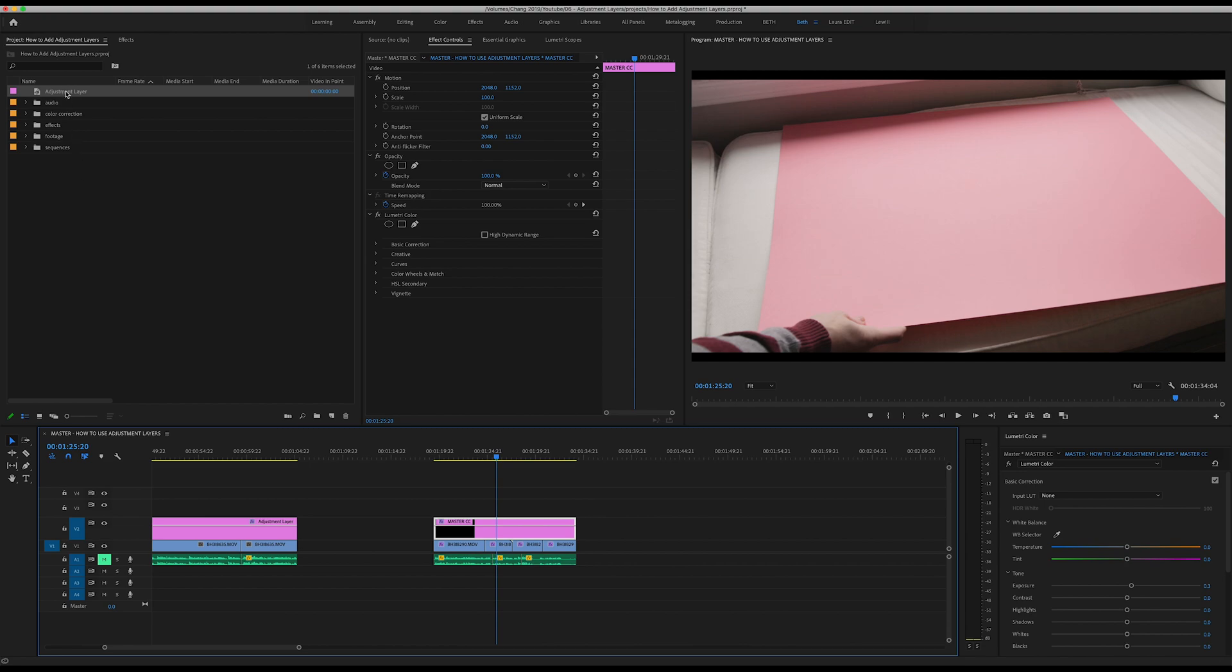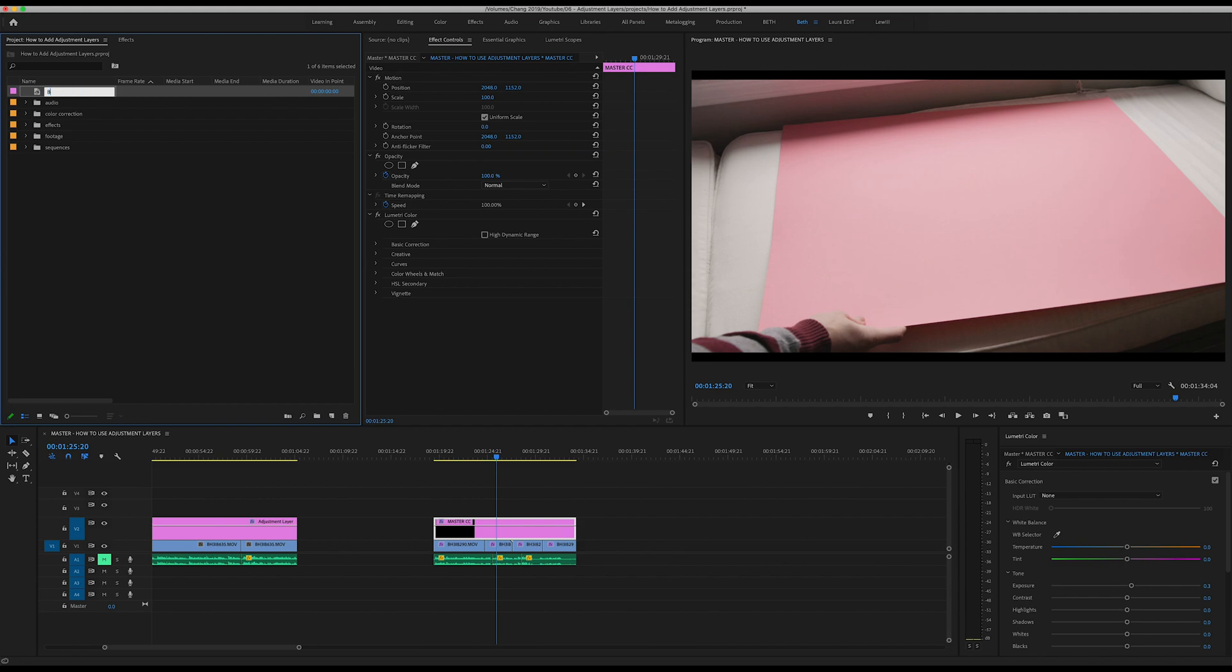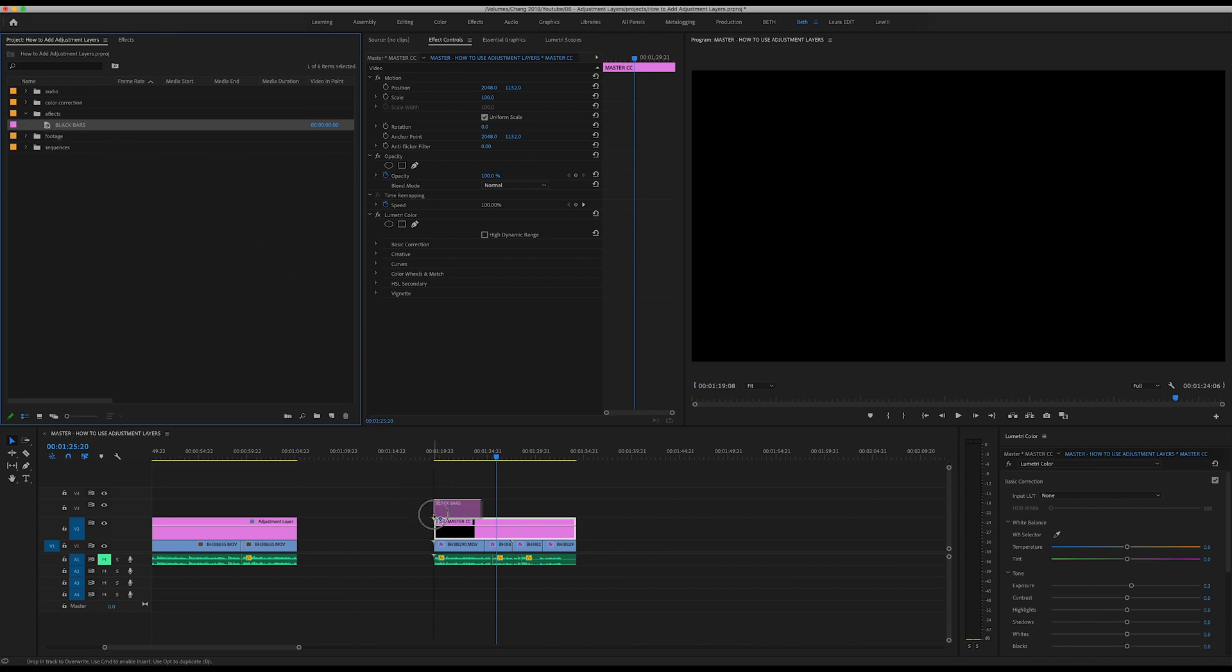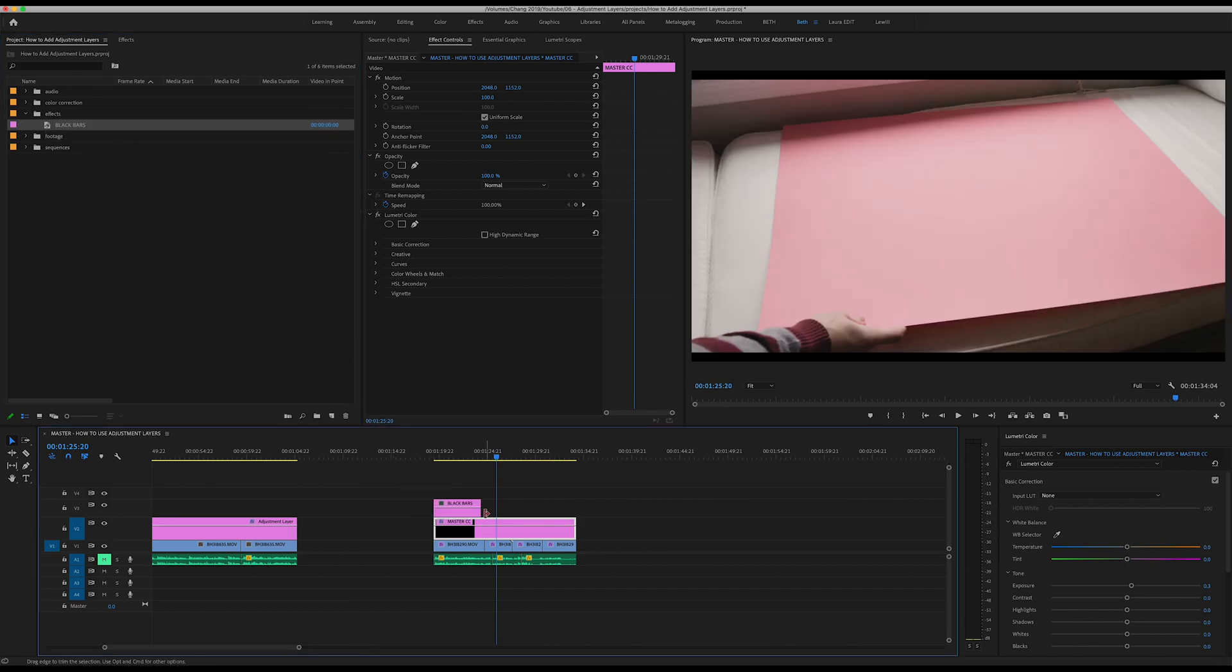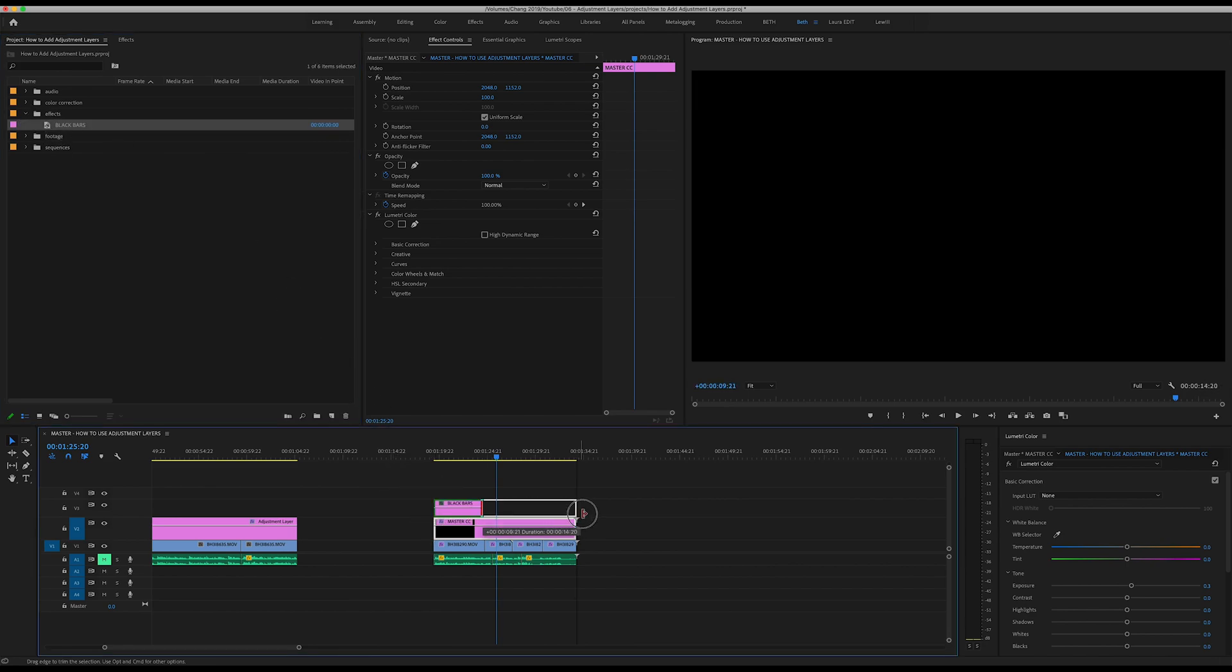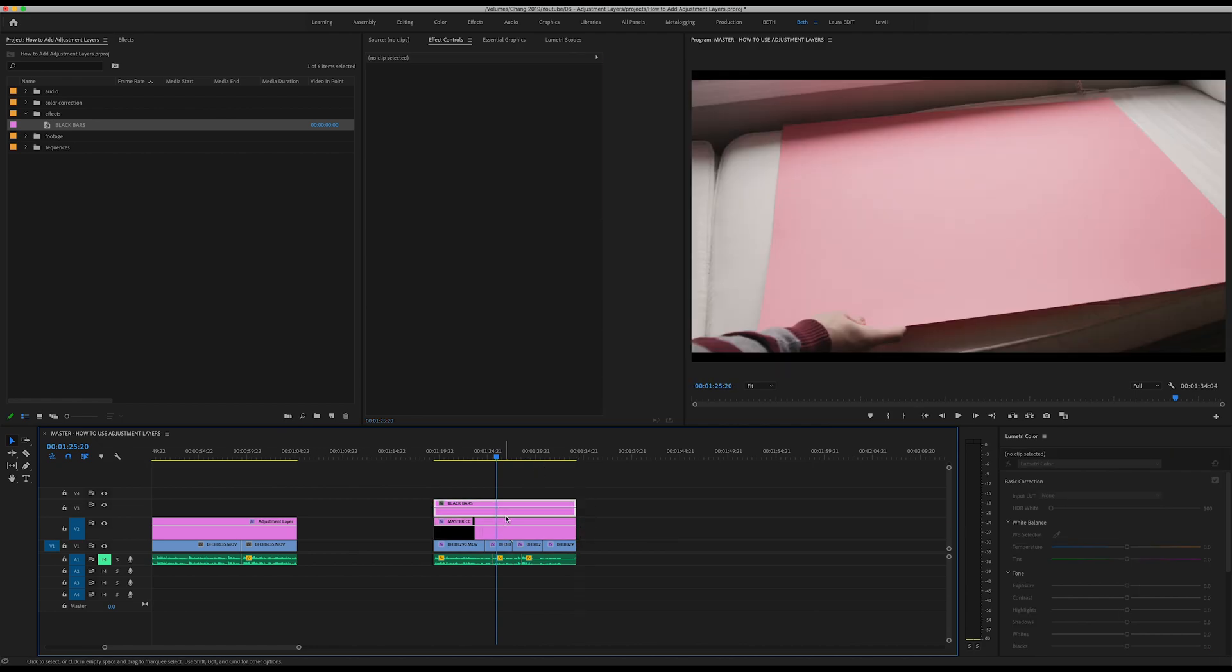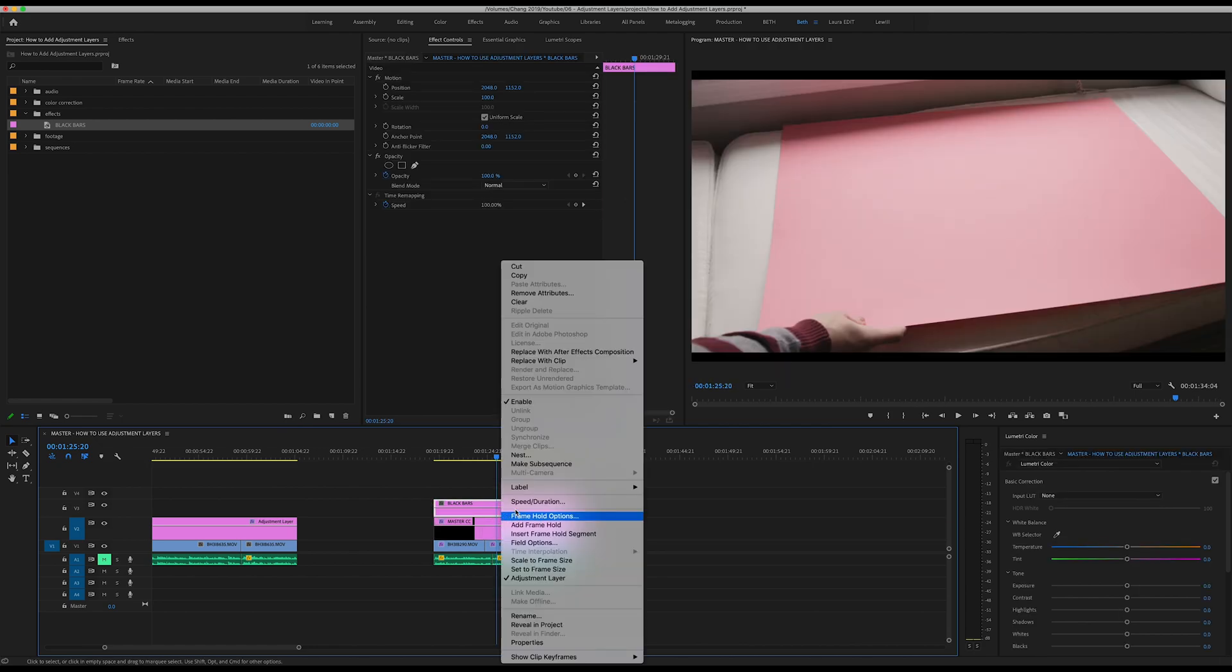Up here we're going to rename this black bars. We're going to drag that into effects here, bring that layer down over our footage, and here we're going to change the color so we don't get confused.